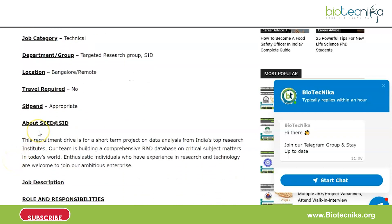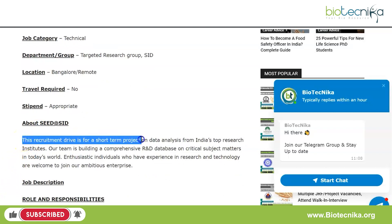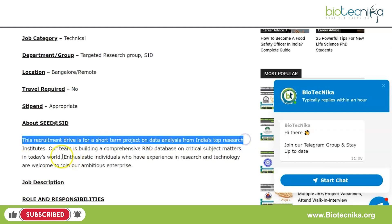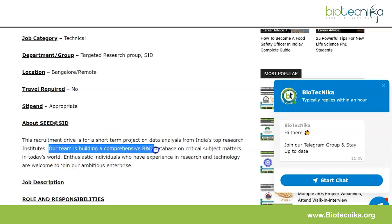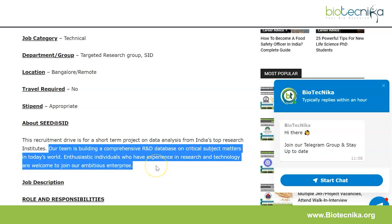This recruitment drive is for a short-term project on data analysis from India's top research institutes. The team is building a comprehensive R&D database on critical subject matters in today's world. Enthusiastic individuals who have experience in research and technology are welcome to join this ambitious enterprise.